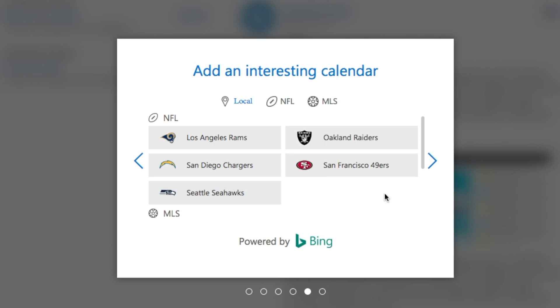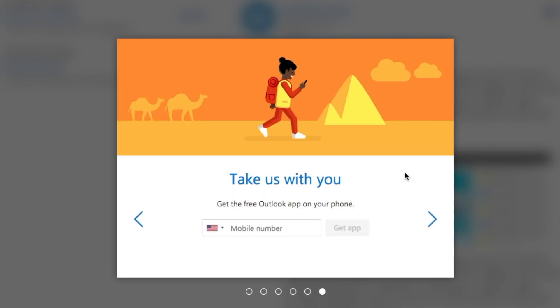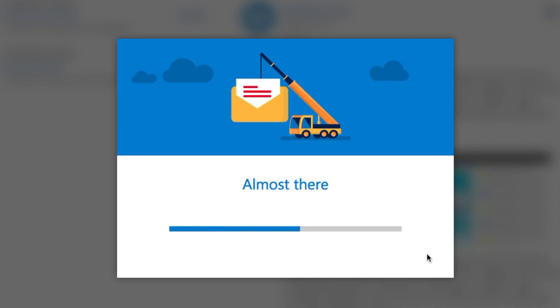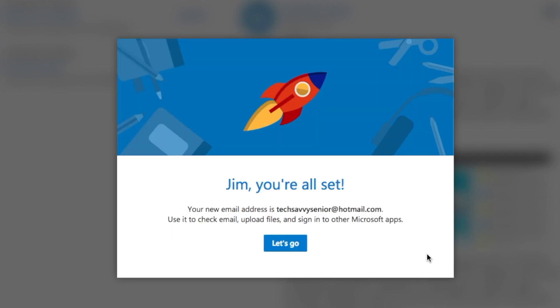I'm not going to do any of this, but you can if you like — you can change supports. This gives you the option of getting the Outlook app on your phone. I'll explain how to do that in a different video, so I'm going to skip that for now. Keep hitting the right arrows while Microsoft sets up the account. And it's done — my new email address is techsavvysenior@hotmail.com. Click Let's Go and it'll take you right to your inbox.